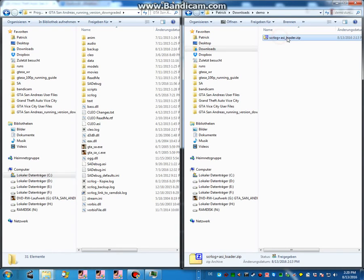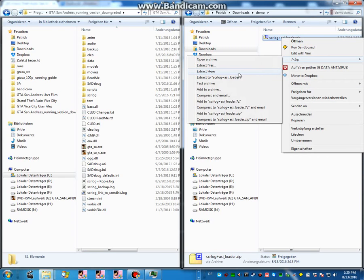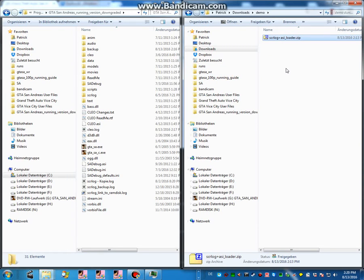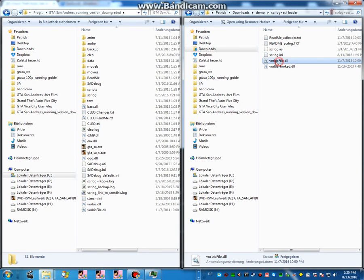Okay, so first you grab this archive, link in the description. Extract. Then we want to install it, but first we need to create a backup varvis file dll.